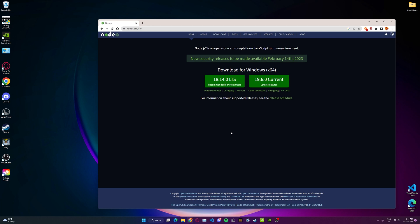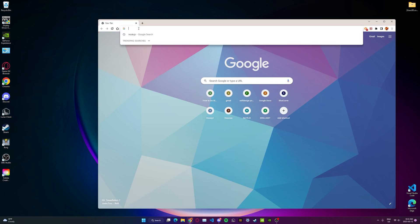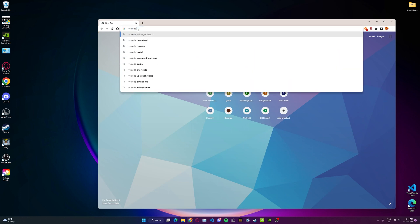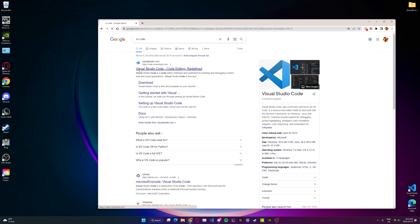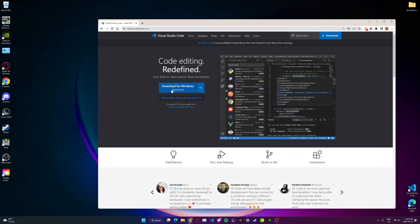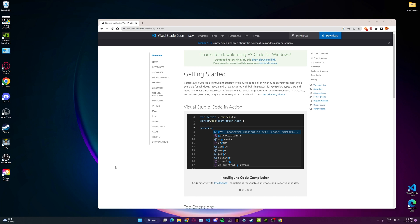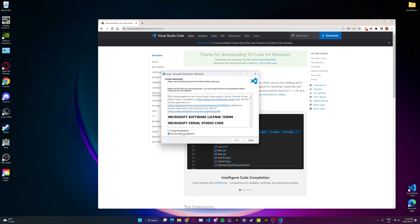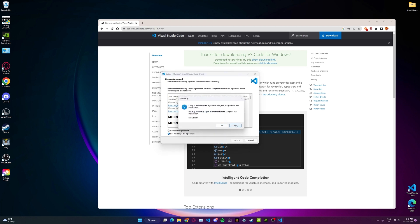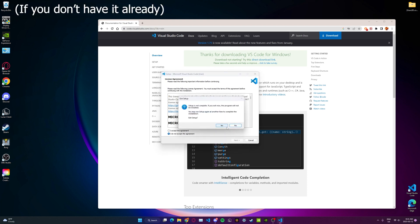Next thing we have to download is Visual Studio Code. So what we're going to do is move on to another tab. Just search up VS Code. We're just going to click the first link there. All we're going to do is click download for Windows, and it should download. Then it'll give us a setup. Once it opens, you just go through the process like before. I already have Visual Studio Code on my computer, so I don't have to go through this again.